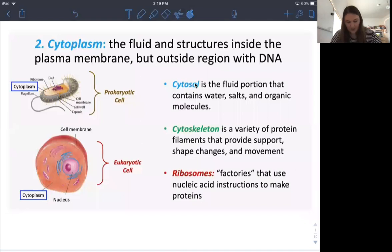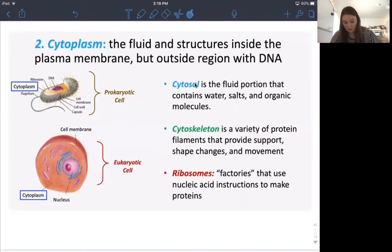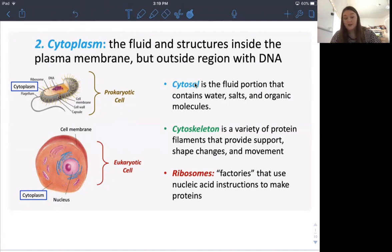Cytoplasm is the fluid and some structures in the cell. When you think of cytosol, you think of the fluid portion — that yellow liquid in prokaryotes is the cytosol, which is water, salts, and organic molecules. The cytoskeleton you can think of like a skeleton in humans — it holds the structure.